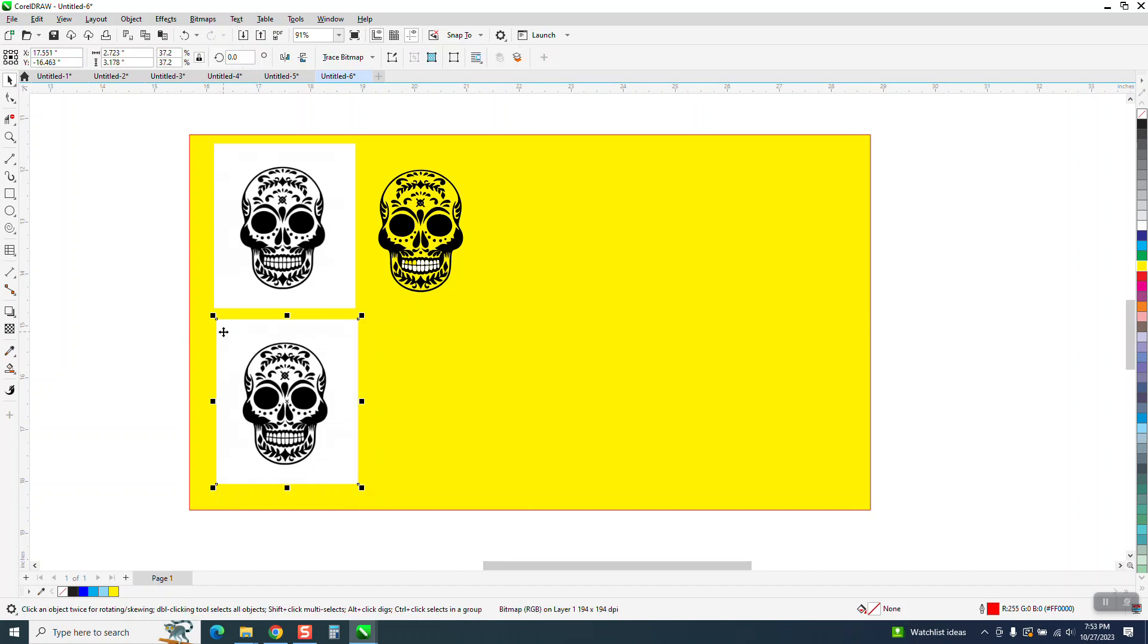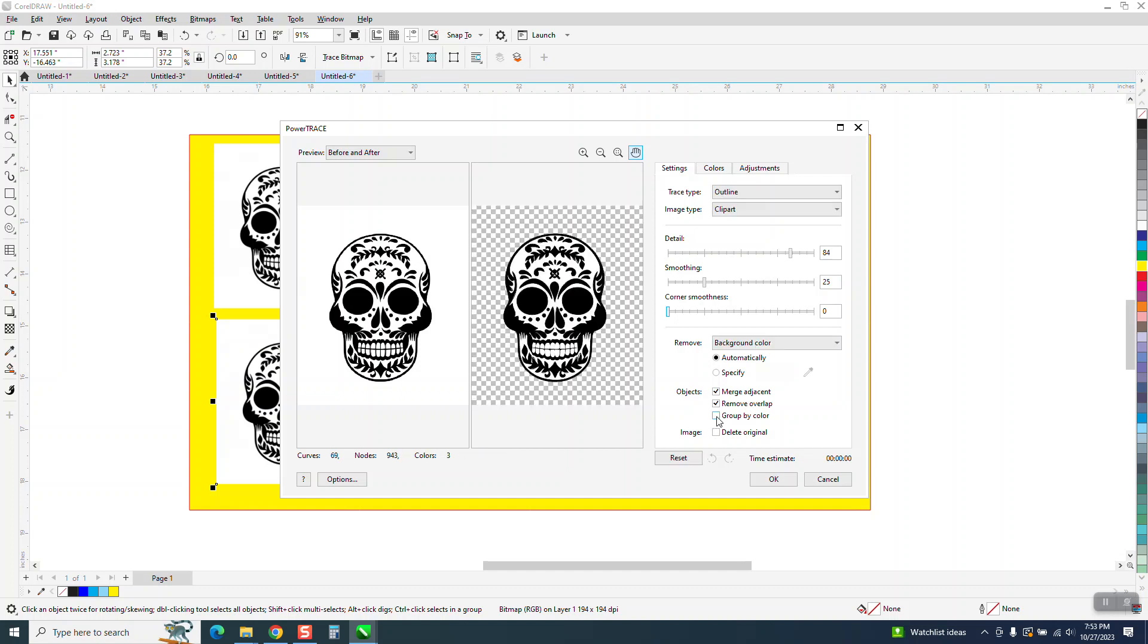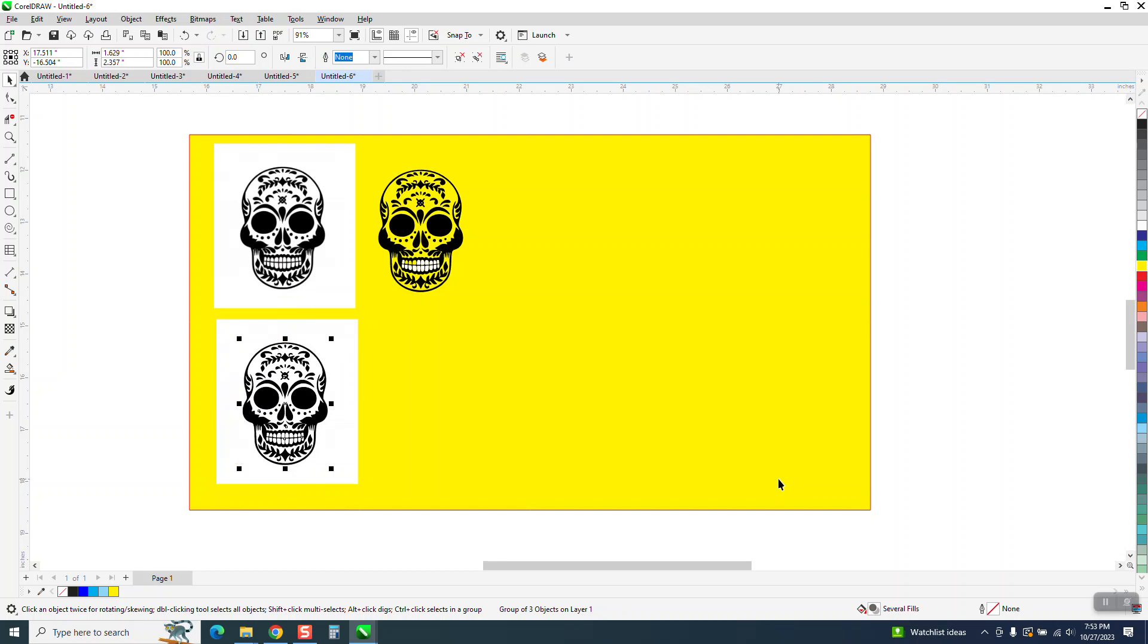So let's trace this one and we're going to go to Trace, Outline Trace, Clip Art. But this time we're going to click right here, Group by Color. And I'm going to say OK.